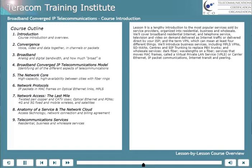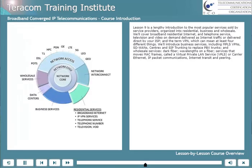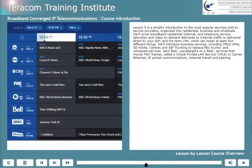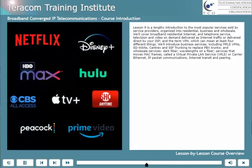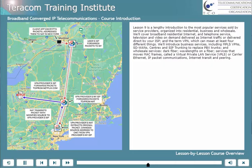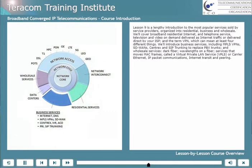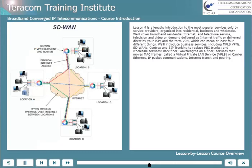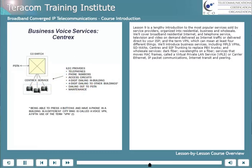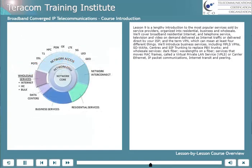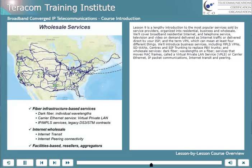Lesson 9 is a relatively long lesson — an introduction to the most popular services sold by service providers, organized into residential, business, and wholesale. We'll cover broadband residential internet and telephone service, television, and video on demand, which can be delivered as internet traffic or delivered direct by your ISP. We'll cover the term VPN, which can mean at least four if not five different things in this business. We'll introduce business services including MPLS VPNs, software-defined wide area networks, Centrex and SIP trunking to replace PBX trunks, and wholesale services: dark fiber, wavelengths on a fiber, virtual private LAN service or carrier Ethernet, and IP packet communication services including internet transit and peering.